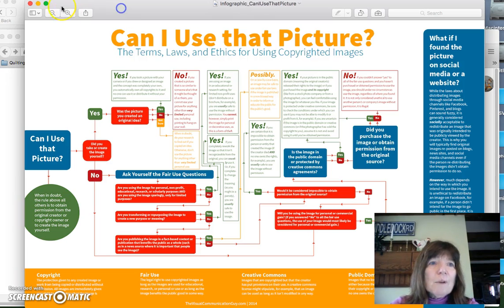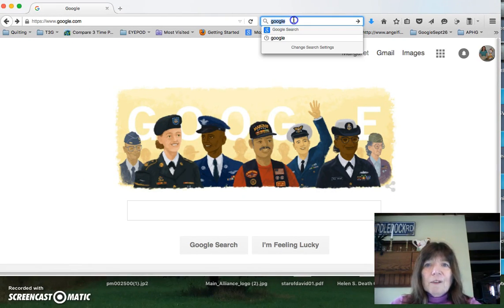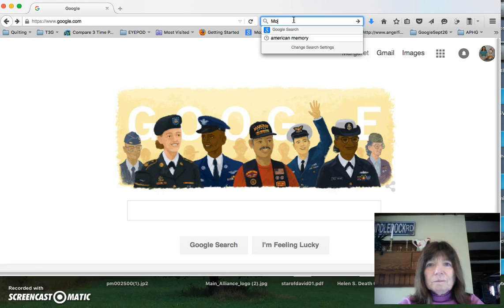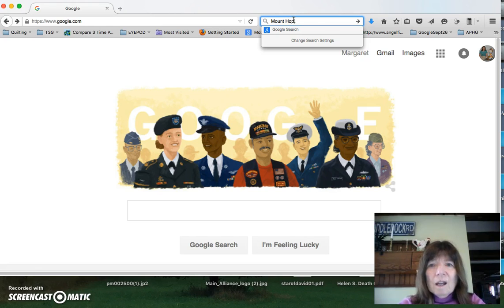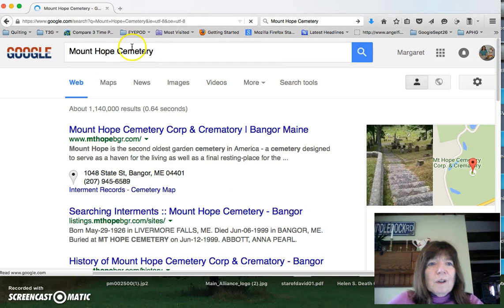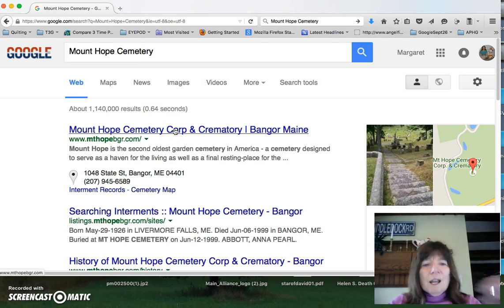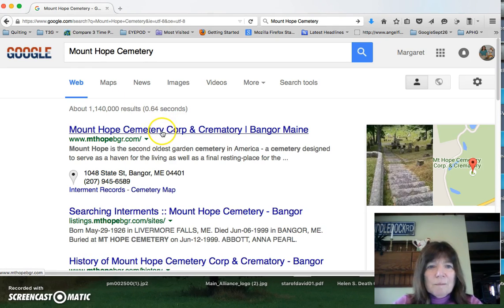Let's go ahead and do a Google search. I'm going to search for Mount Hope Cemetery because I'm doing a field study of Mount Hope. Let's pretend it's winter time and I can't get into the field, so I'd like to find some great photographs.